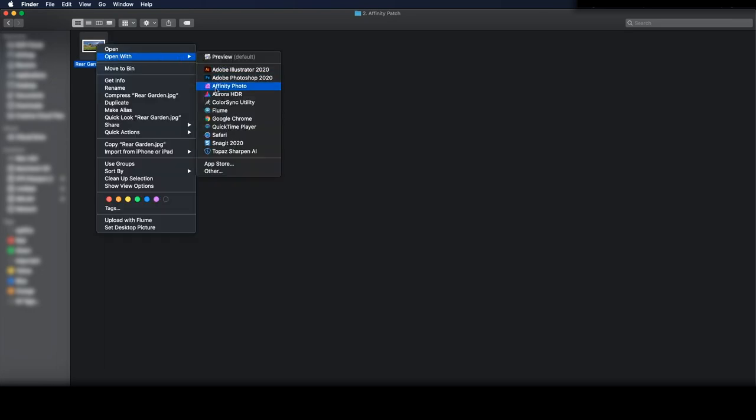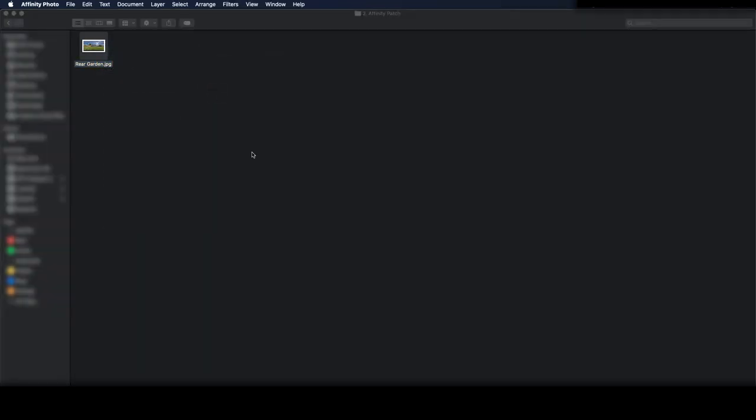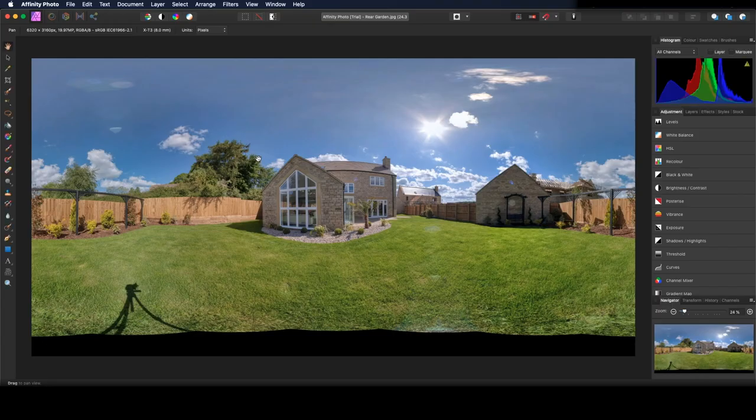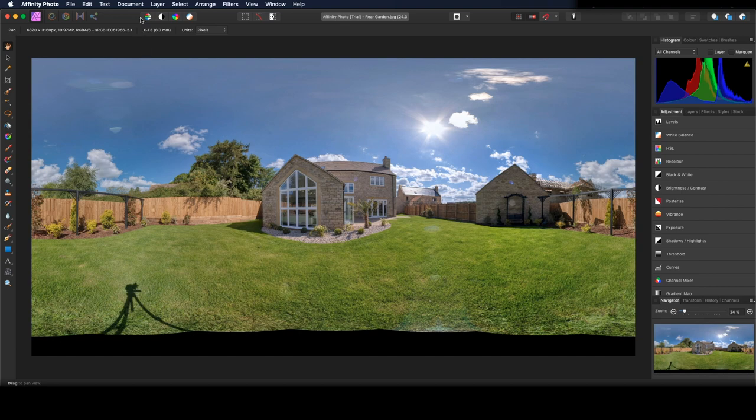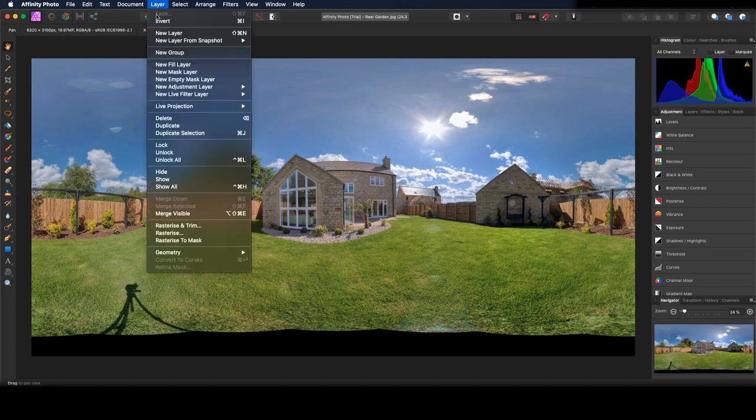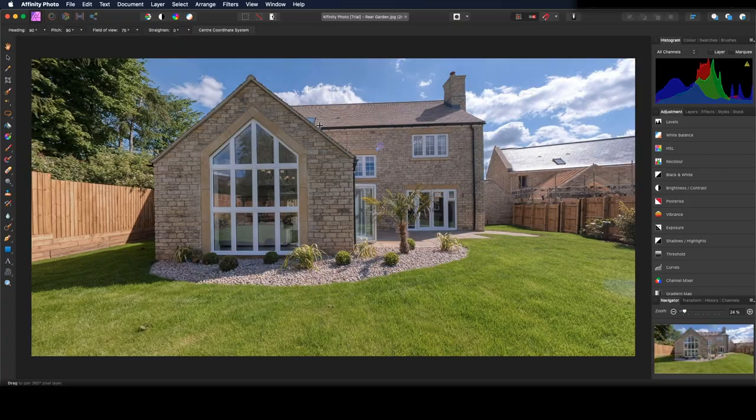So let's right click and open with Affinity. Now we'll go to Layer, Live Projection, Equirectangular Projection.